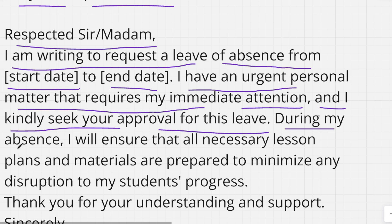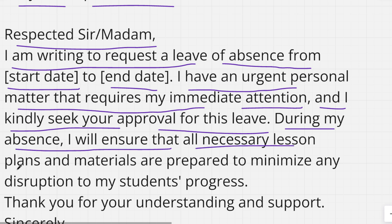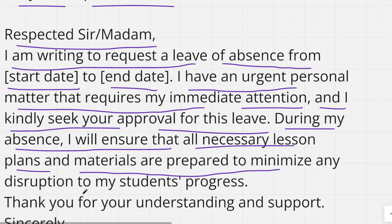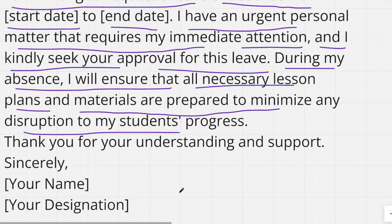During my absence, I will ensure that all the necessary lesson plans and materials are prepared to minimize any disruption to my students' progress.